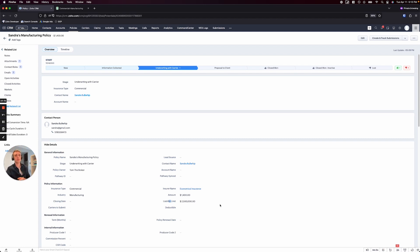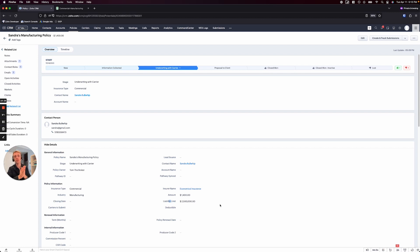Closing the policy after that is usually pretty straightforward once it's decided — just a matter of finalizing with the particular insurer. So to recap: basic prospecting, creating a form to collect information that integrates right into the CRM, sharing that information with carriers using a pre-built template, tracking submissions to organize and present them to your client, and then finalizing the policy once a decision is made. I hope this was informative — if you have any questions, please let us know in the comments. Thank you so much for watching and have a great day!